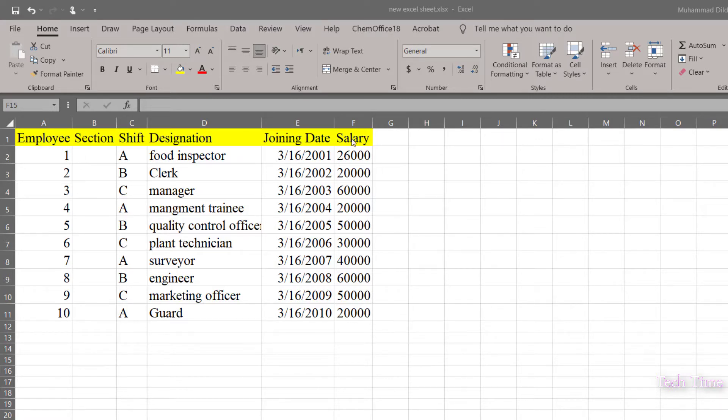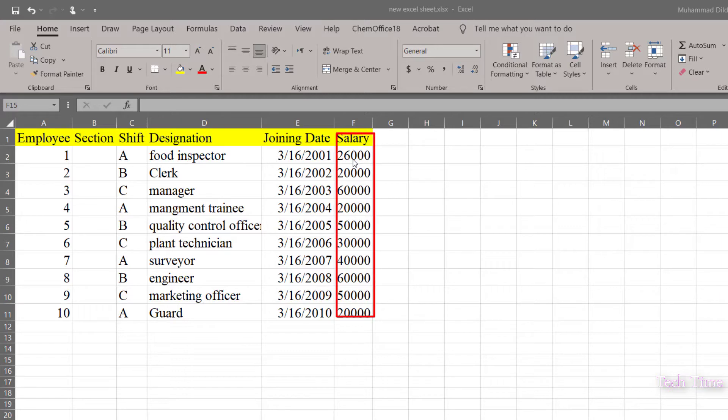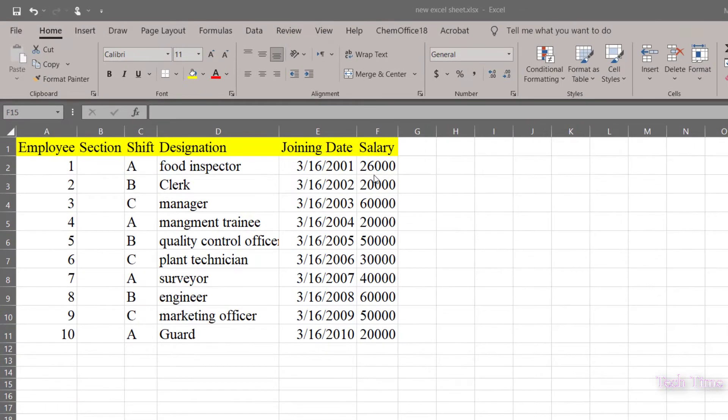Now there is a probability that I accidentally click in the salary column and change the salary of people. In order to avoid any changes being made to this particular column, I would like to protect it.